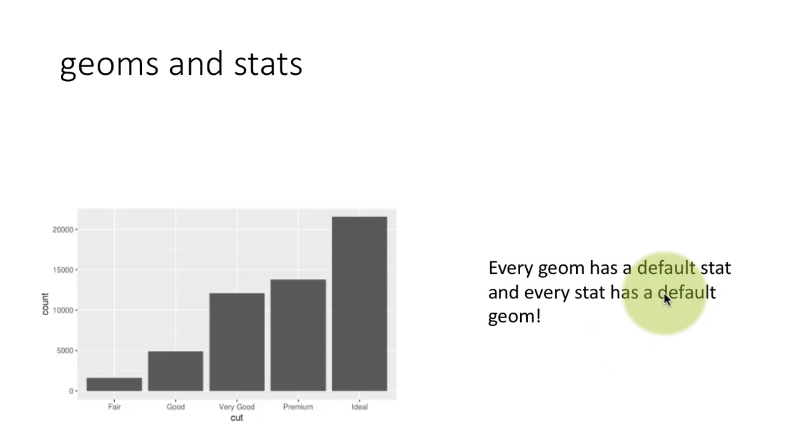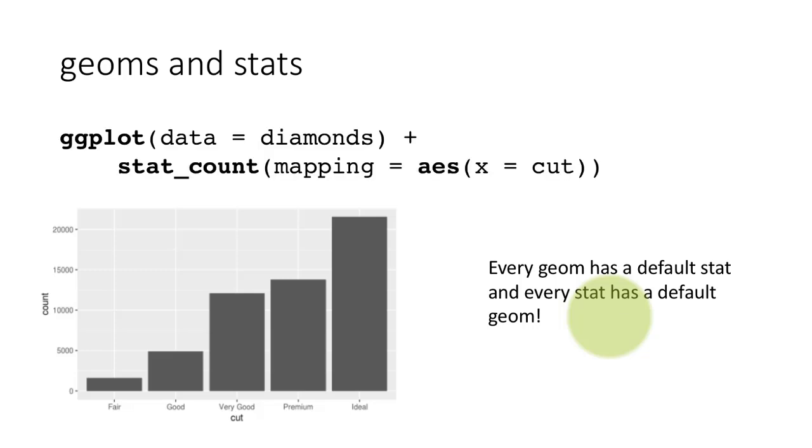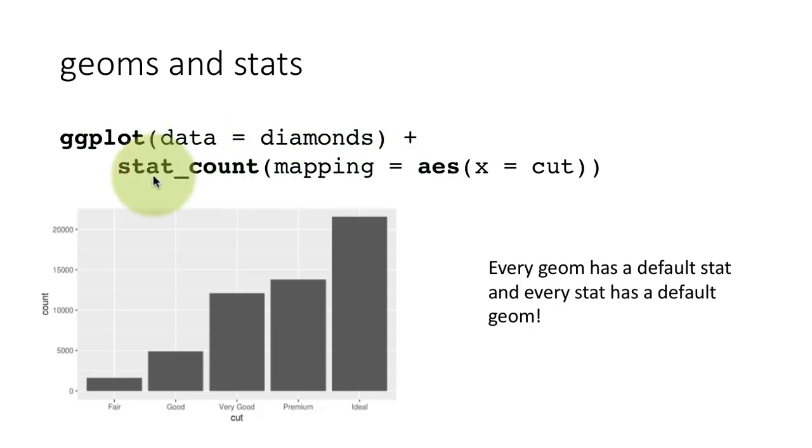So for example, geom_bar had stat_count as its default stat. And it turns out that every stat also has a default geom. So in fact, you can do this, you can say ggplot data equals diamonds, and then you can actually say stat_count mapping AES x equals cut.